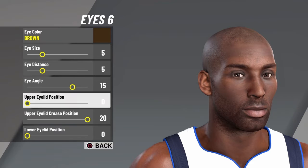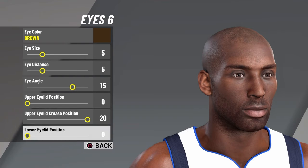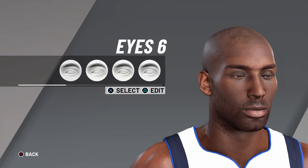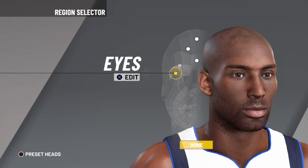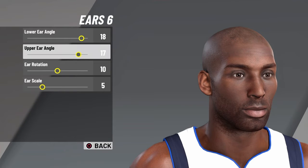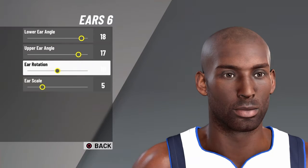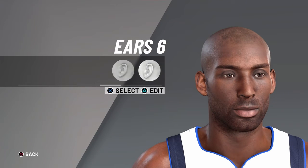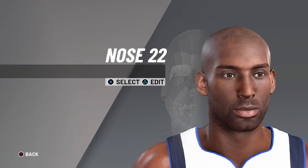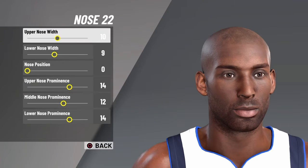Upper eyelid position 0, upper eyelid crease position 20, lower eyelid position 0. For ears, you want ear 6, lower ear angle 18, upper ear angle 17, ear rotation 10, ear scale 5.